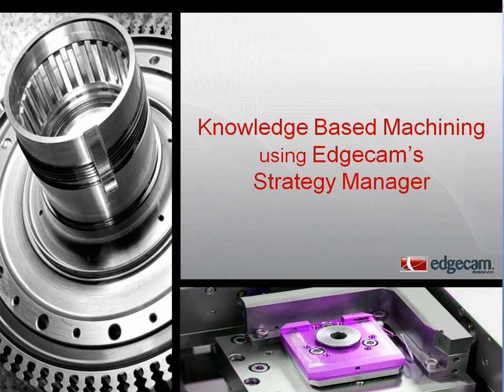No other system on the market today captures your manufacturing processes better, faster, or easier than Edgecam's Strategy Manager.